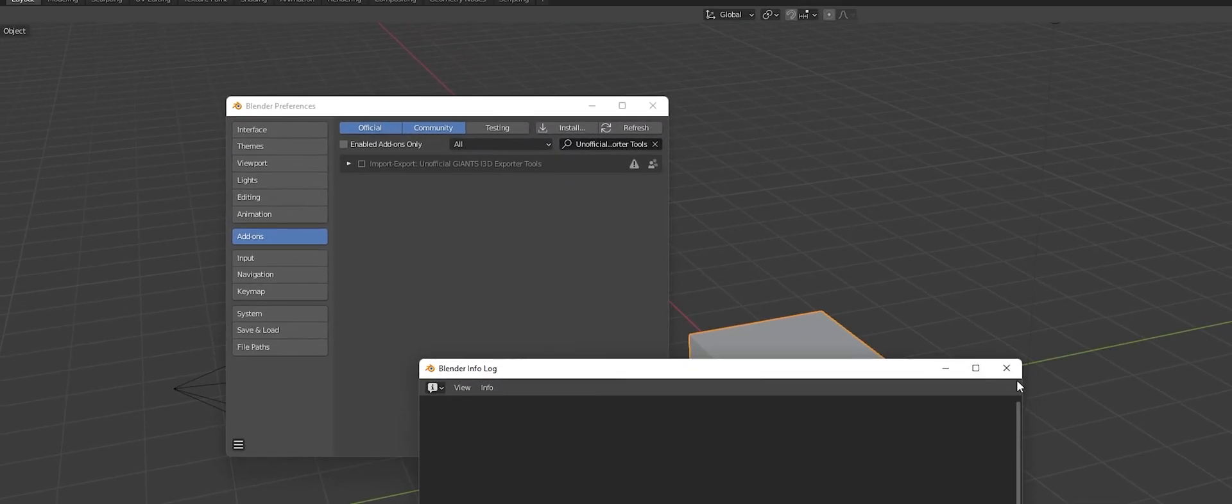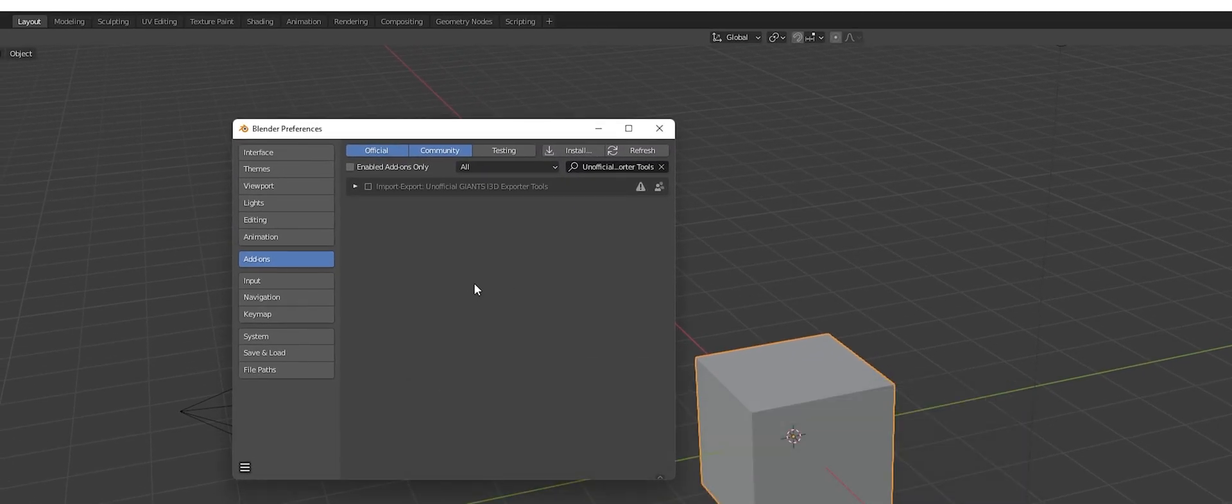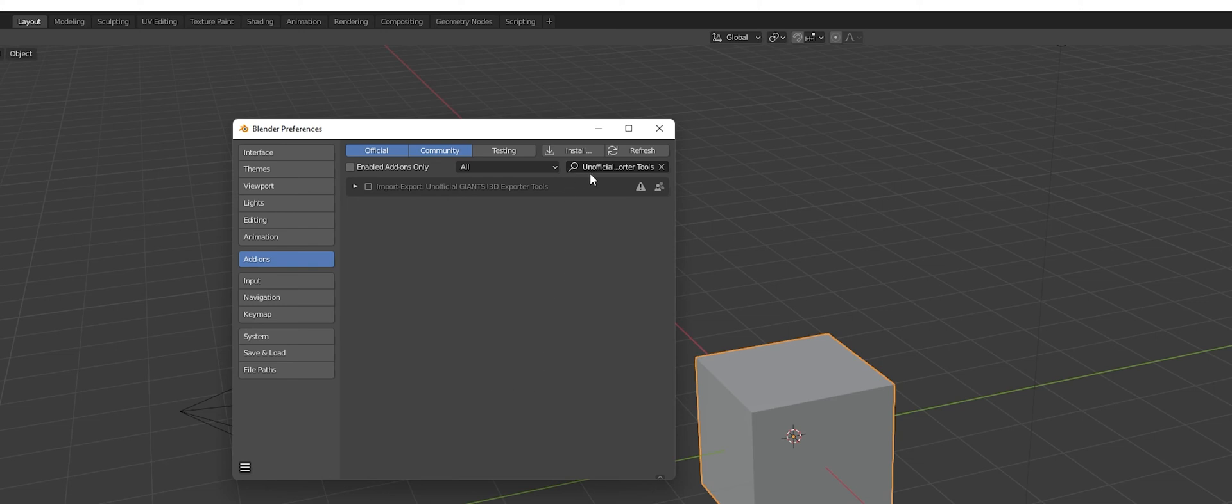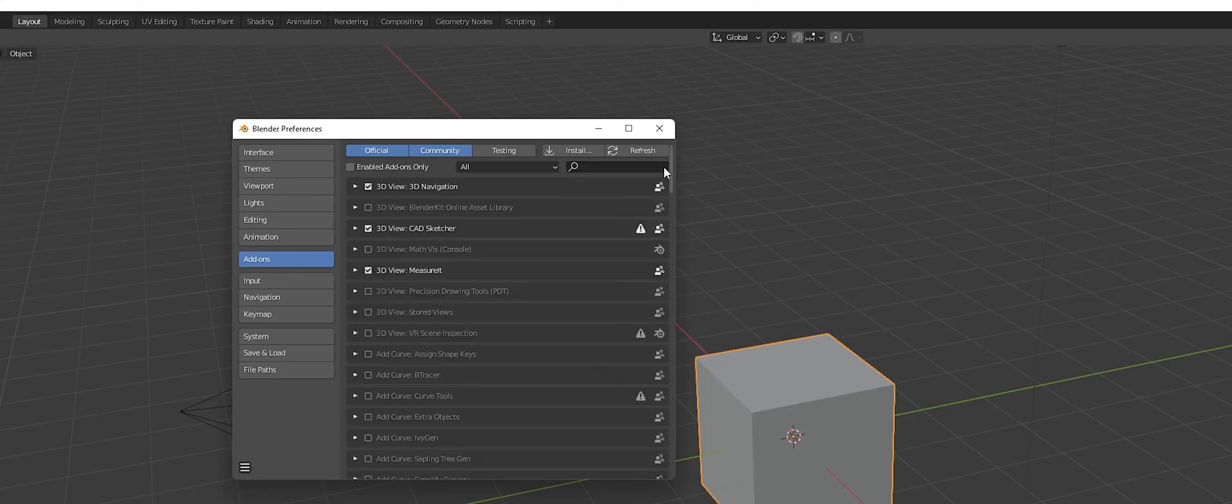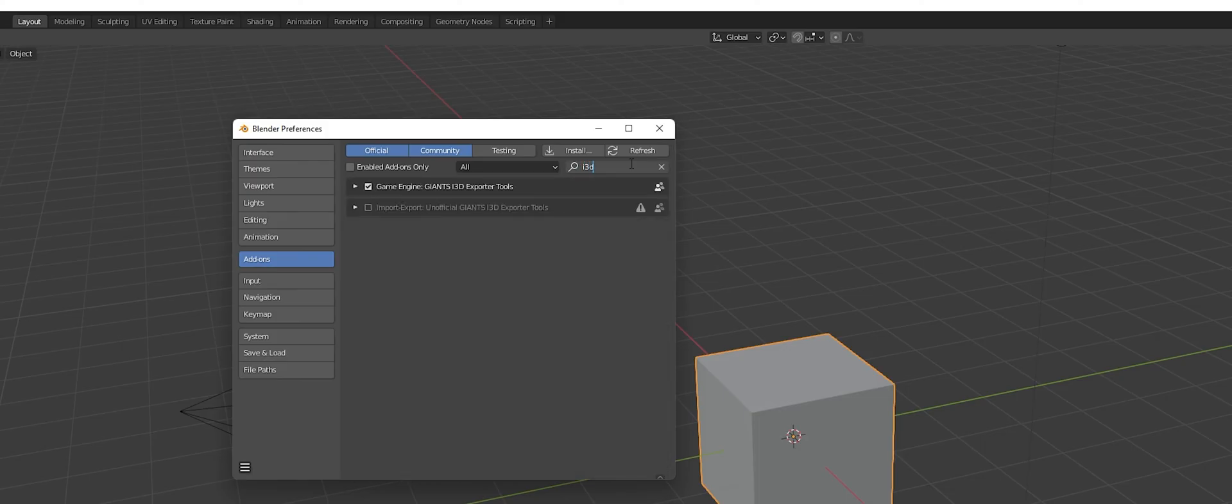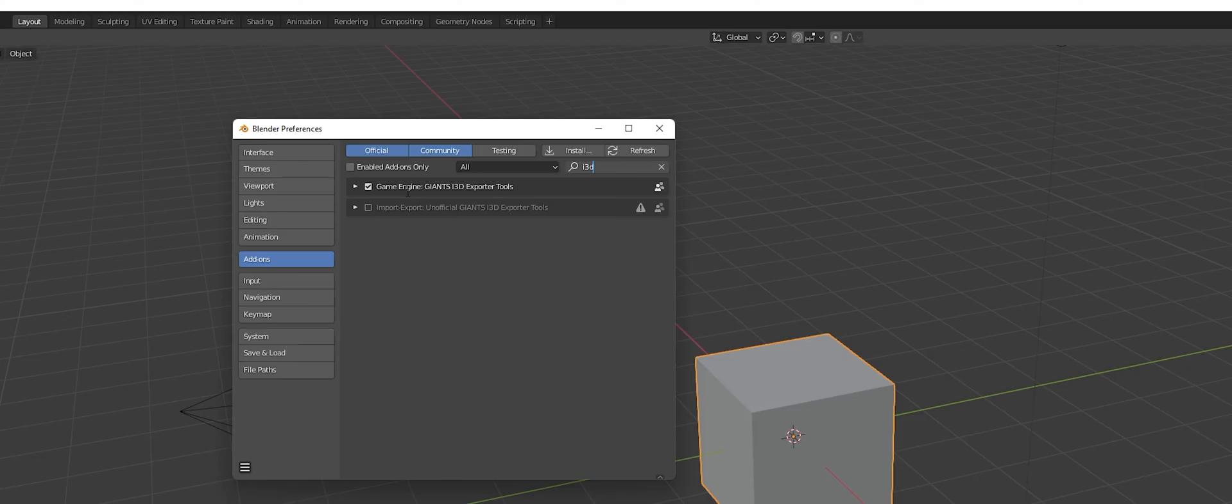So now that we have that imported, whenever you do that it's going to automatically route to the actual add-on for it. If it does not do that, you can actually just type in i3D and it's going to bring up, I have two of them installed just for convenience. Like I said early in the video, Giants version will come at a later date. I just haven't had time to do that one yet as it's a little bit more complicated.